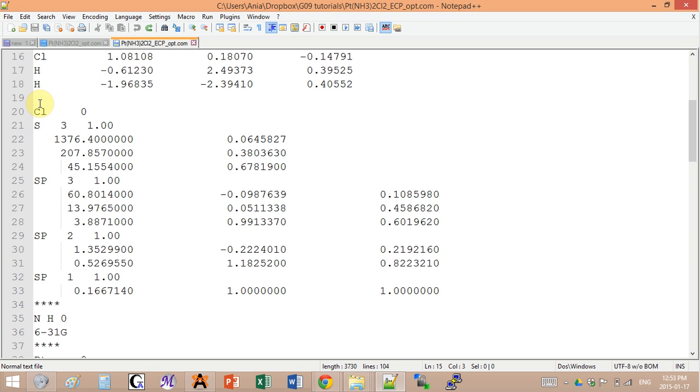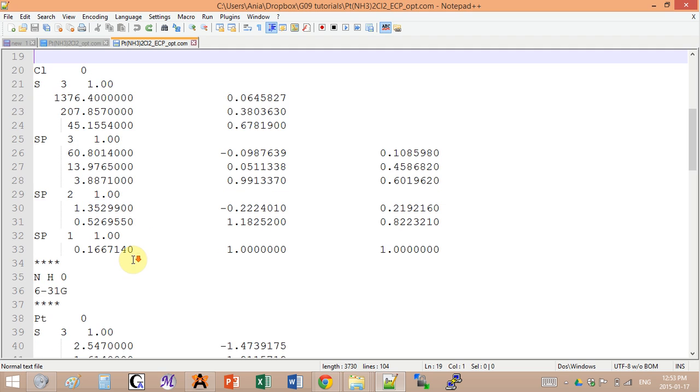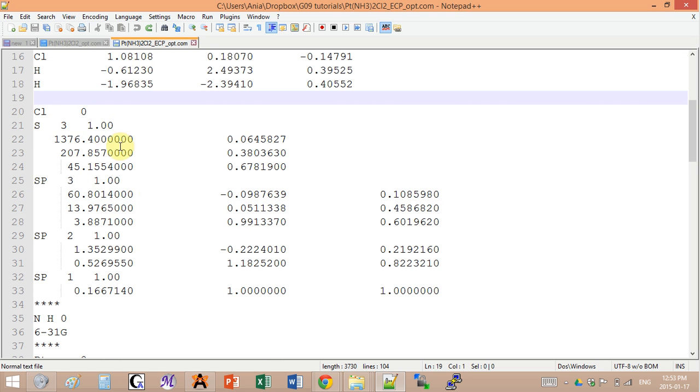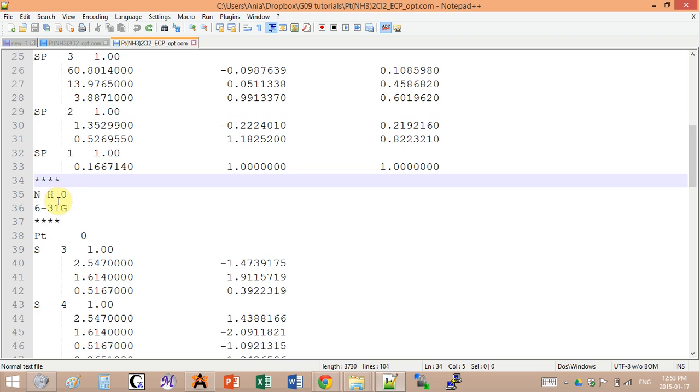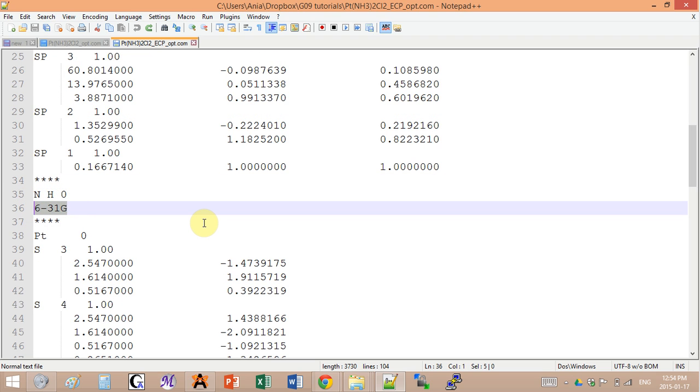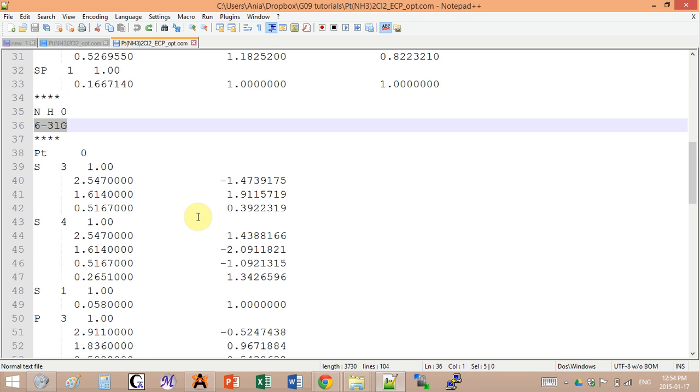If it's the first basis set, like the first set of coefficients that you're adding, you don't need the four stars at the front. You just add a blank line. Between all the other ones you need to add the stars. I copy those coefficients here and I add four stars. Then for nitrogen and hydrogen I will be using a known basis set so I can just name it. Very simple.